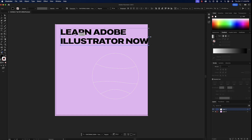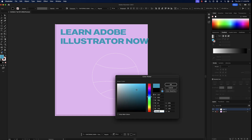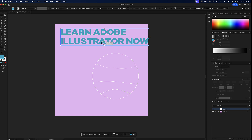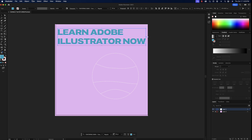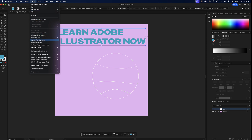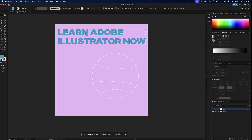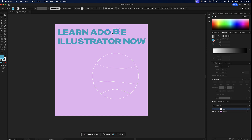The font is black by default, but I'll change it to a teal blue color. With the text selected, go to Type at the top and select Create Outlines. After creating outlines, ungroup them so the letters can be manipulated individually.